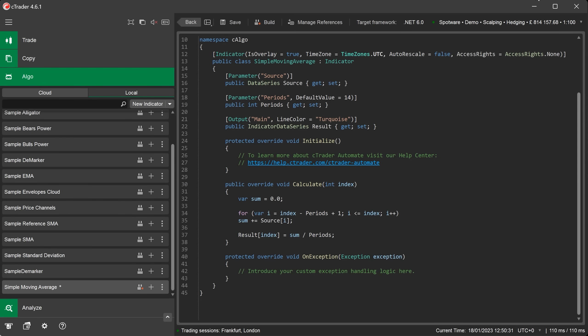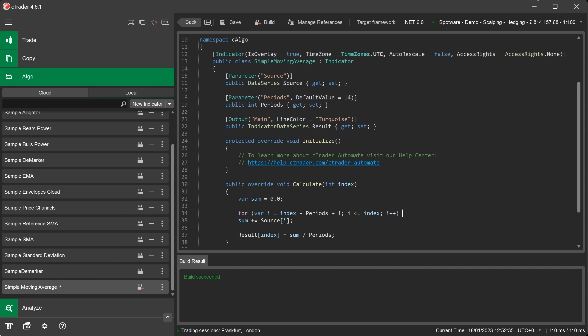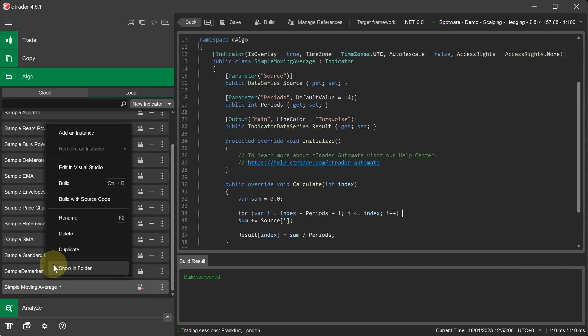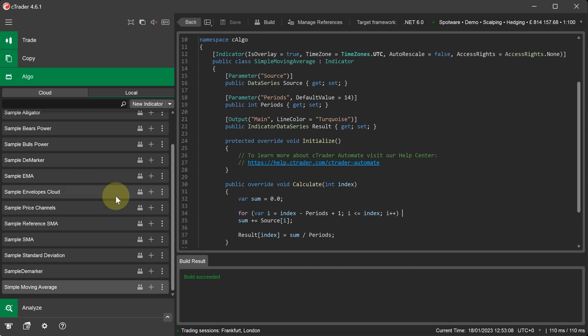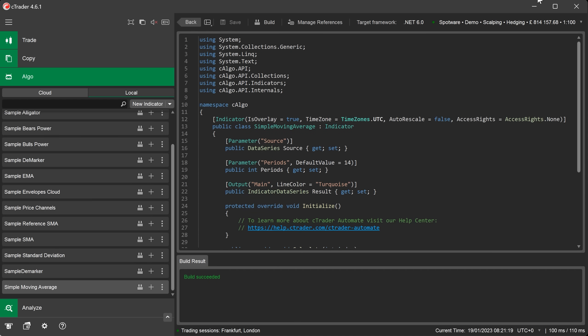Now that we have finished coding our indicator the next step is to build it and check for any errors. But first I am going to open up the build result window so we can see the result. To do this you type on the keyboard control W. One of the options to build the Cbot is to go to your Cbot name on the left hand side, right click your mouse and select build. You will see the result in the build result window saying build succeeded. If there are any errors you will also see in red the errors for this build.